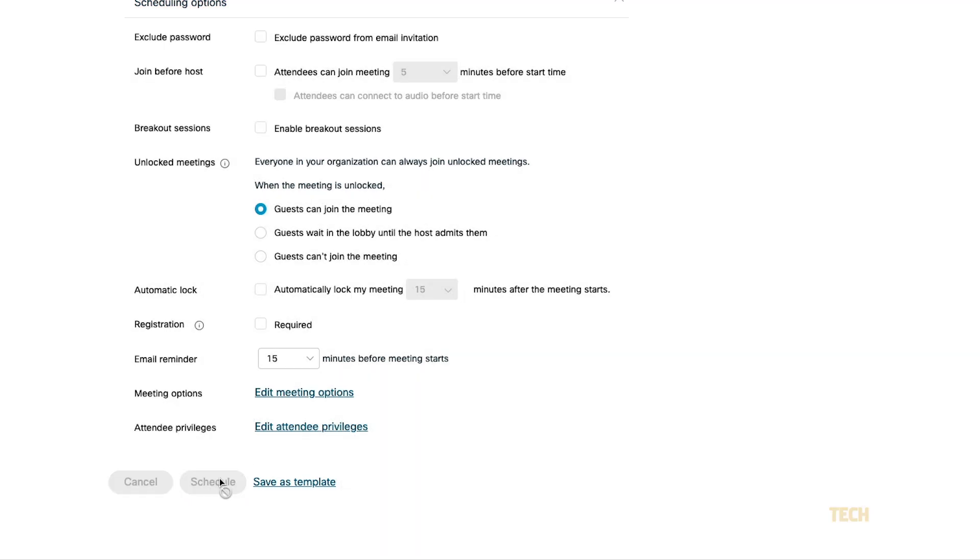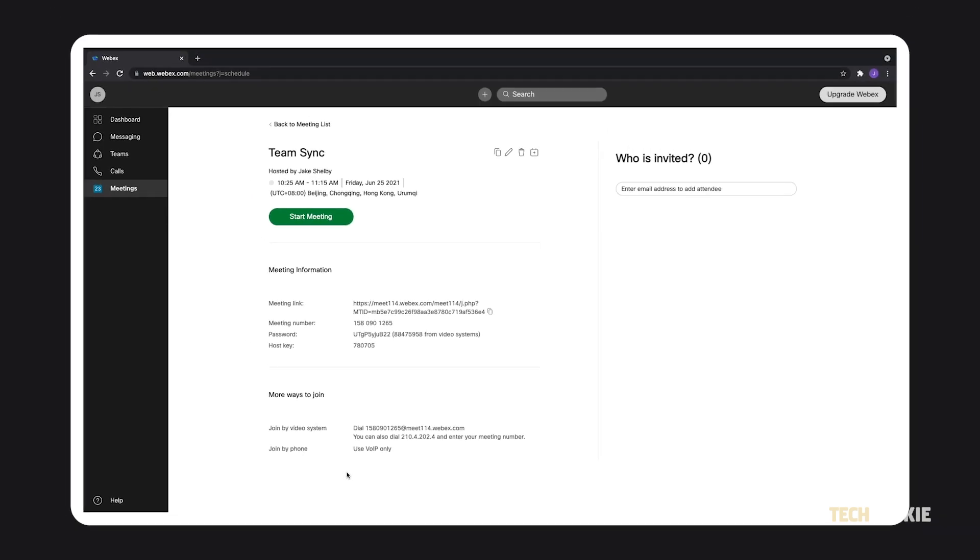That aside, clicking on Schedule will schedule your meeting. You'll then be brought to the Meetings page under the Meetings tab, listing its details.